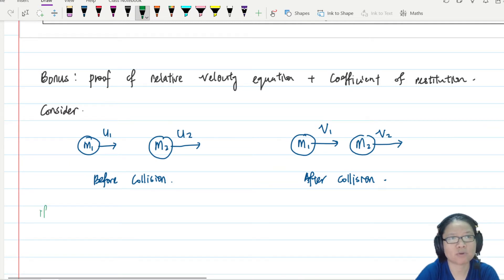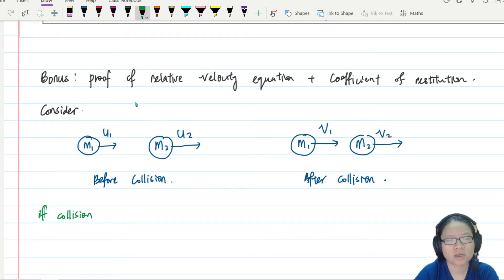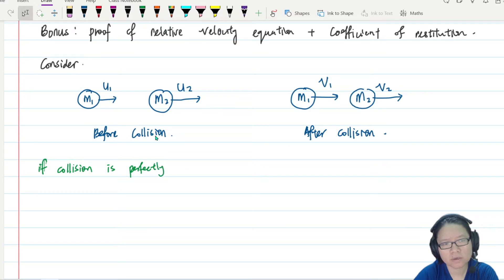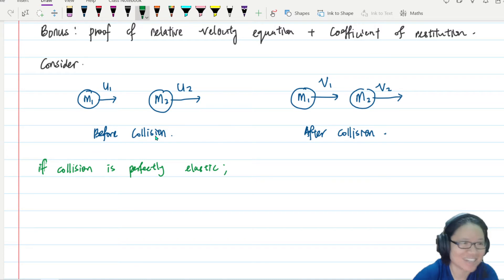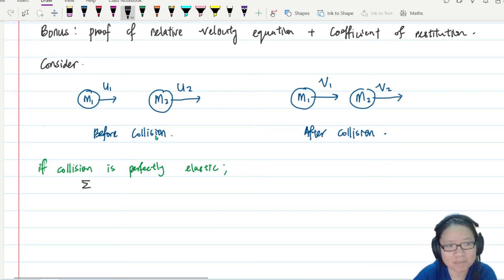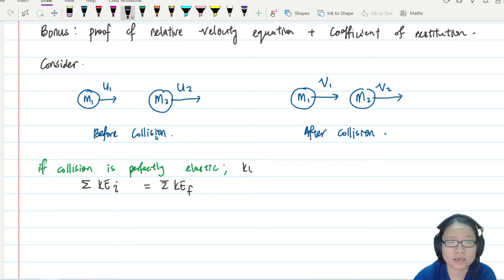If the collision is perfectly elastic, what is conserved? Kinetic energy is conserved. So the sum of the initial kinetic energy equals the sum of the final kinetic energy — KE is conserved.